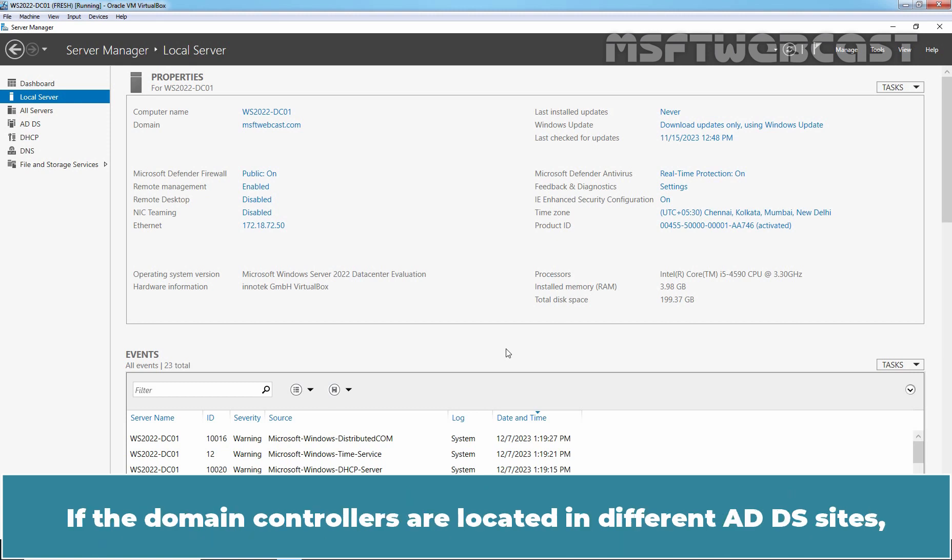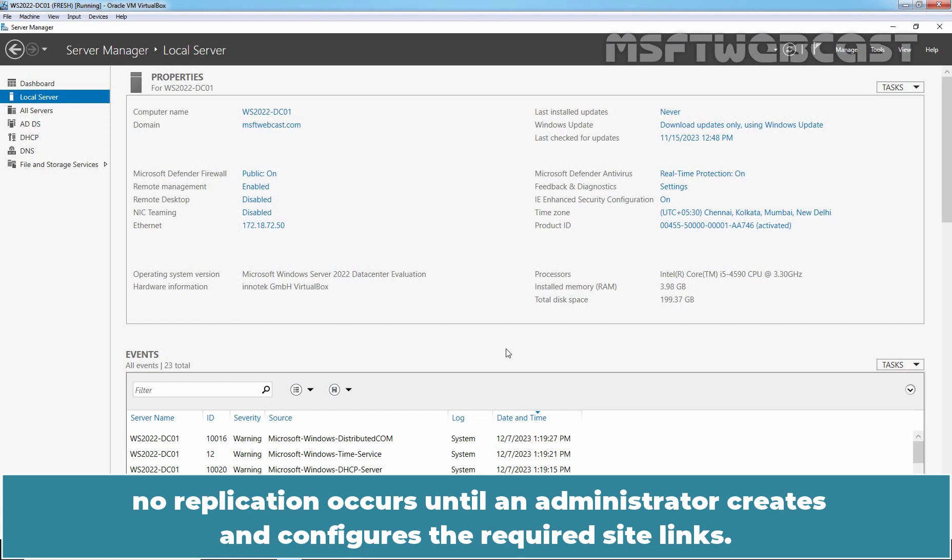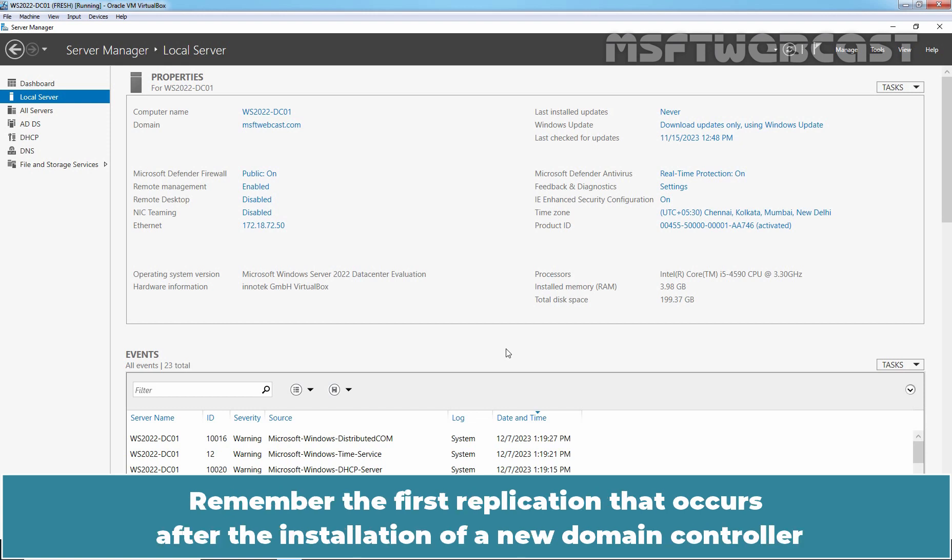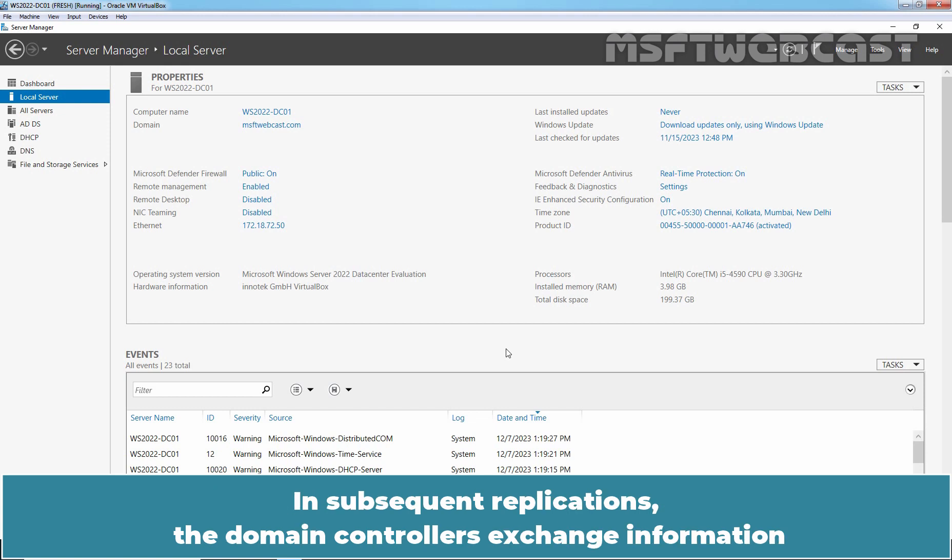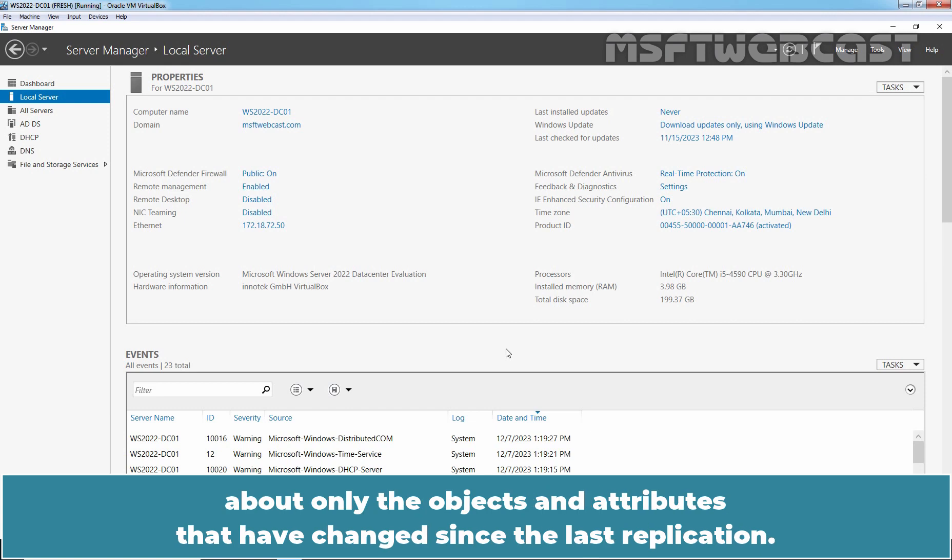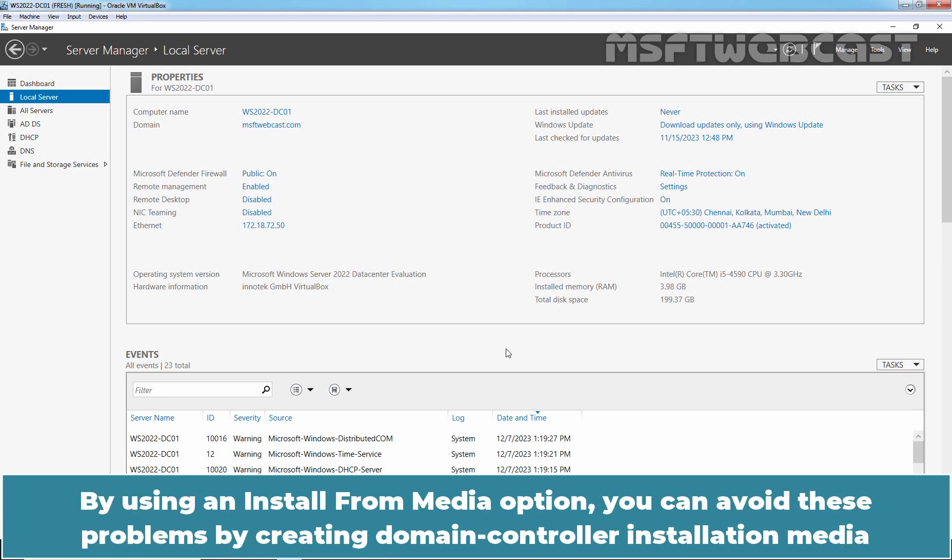If the Domain Controllers are located in different ADDS sites, no replication occurs until an administrator creates and configures the required site links. Remember, the first replication that occurs after the installation of a new Domain Controller is the only one that requires the servers to exchange a complete copy of the ADDS database. In subsequent replications, the Domain Controllers exchange information about only the objects and attributes that have changed since the last replication.